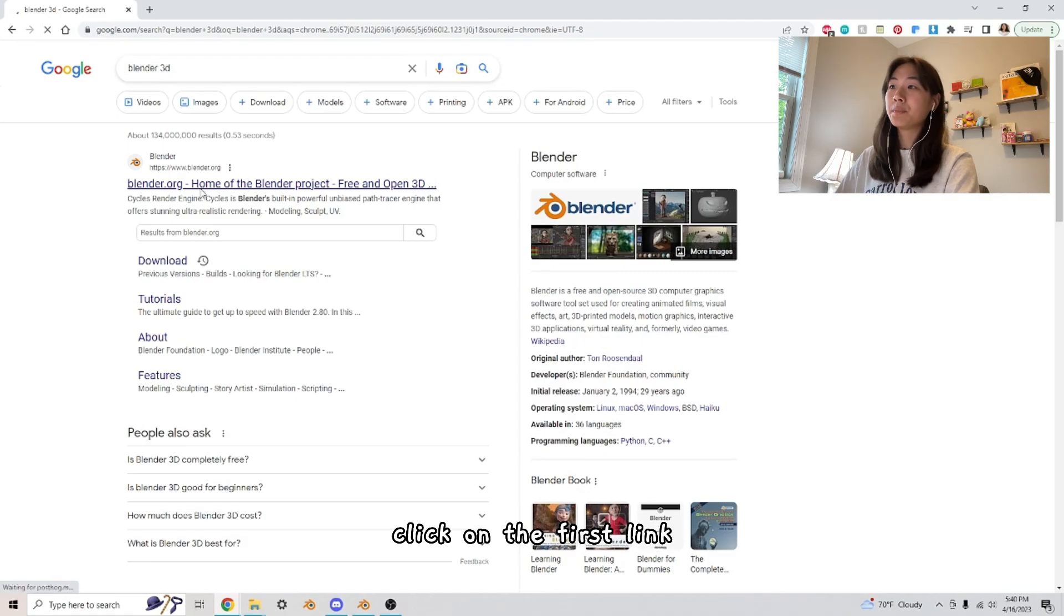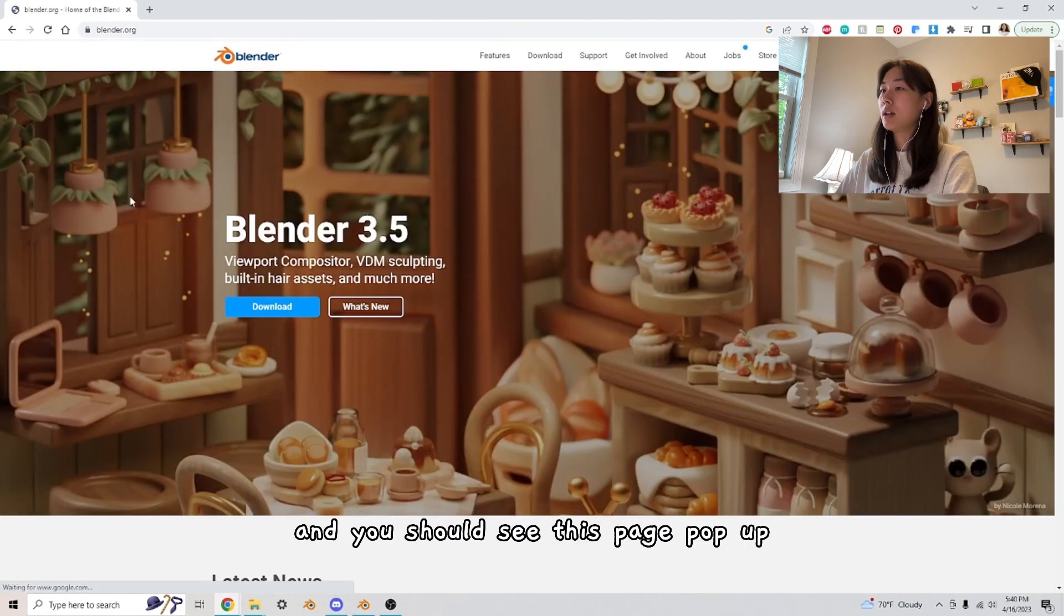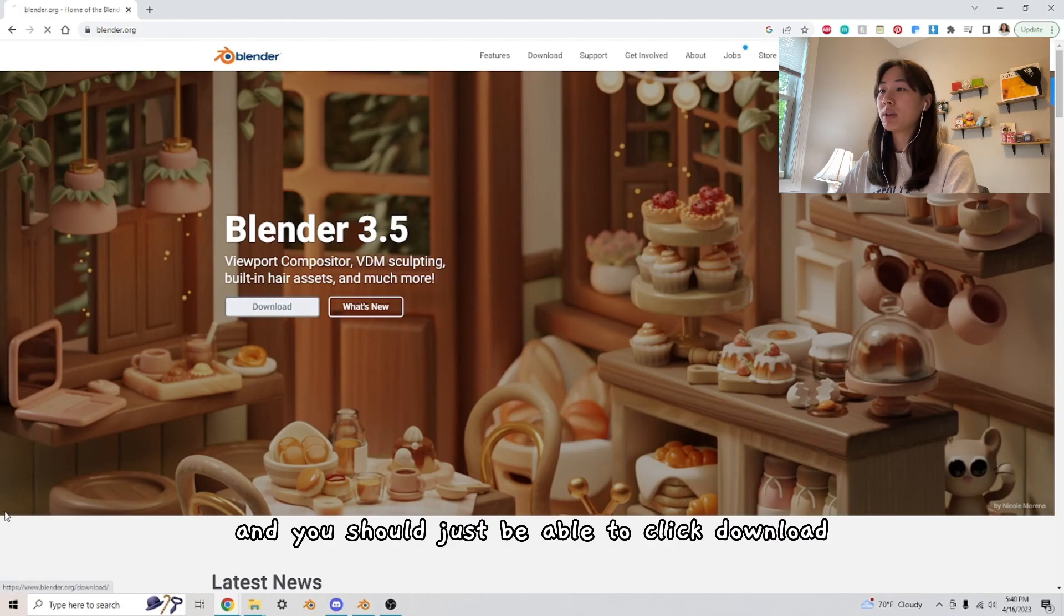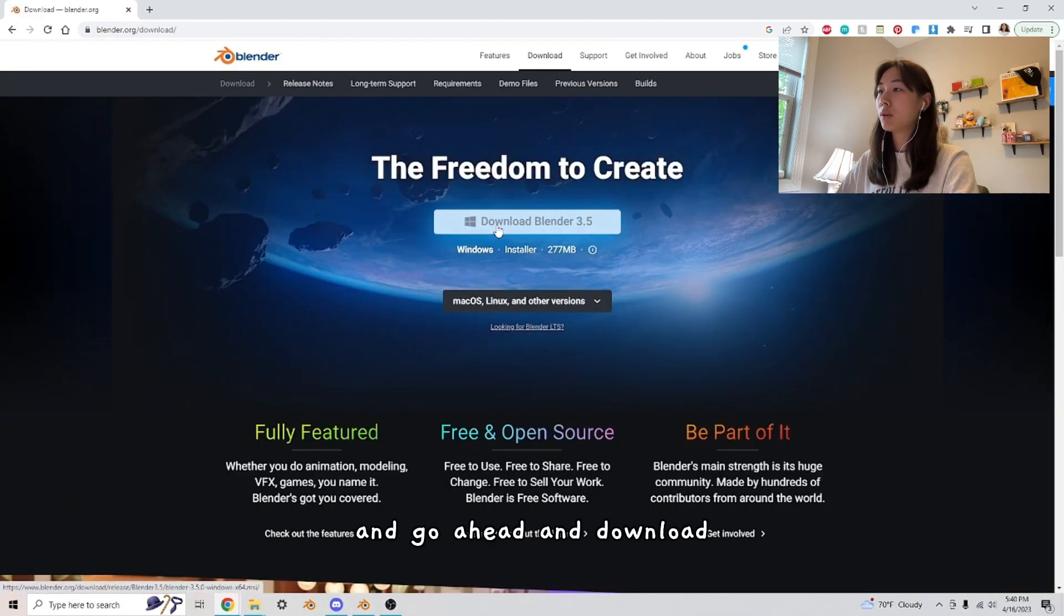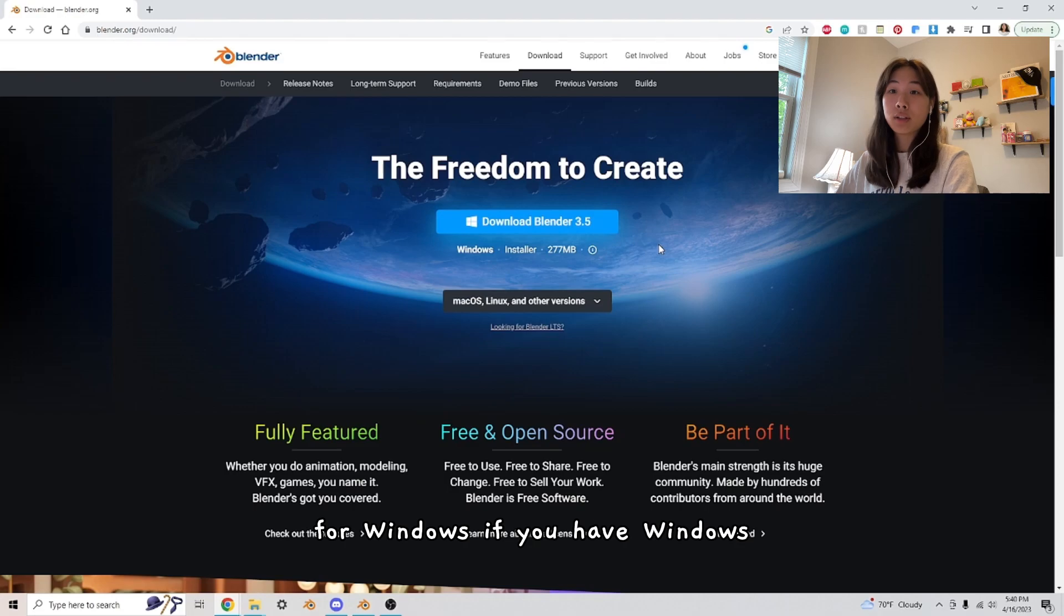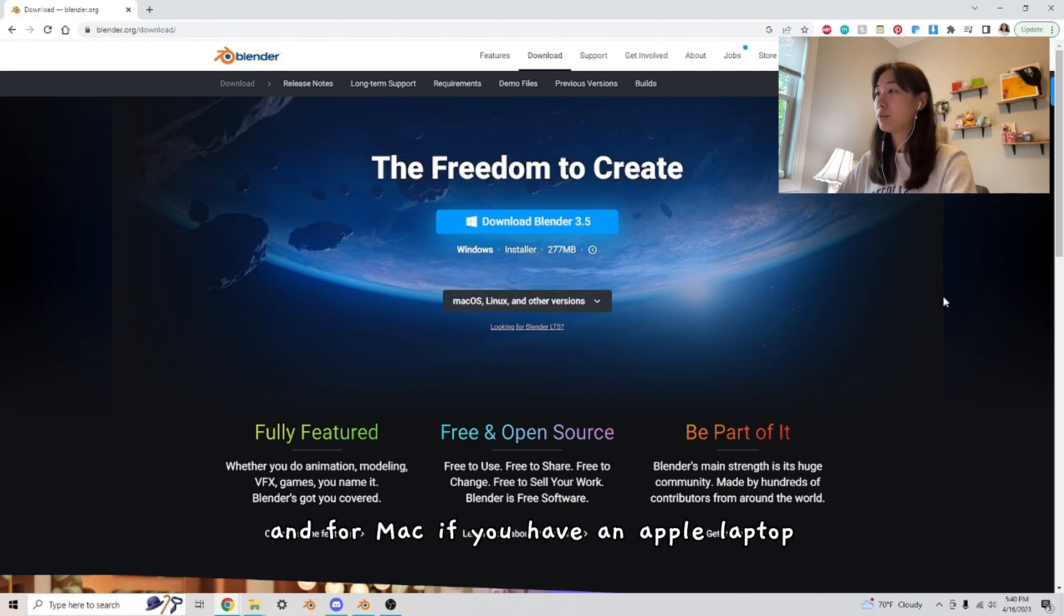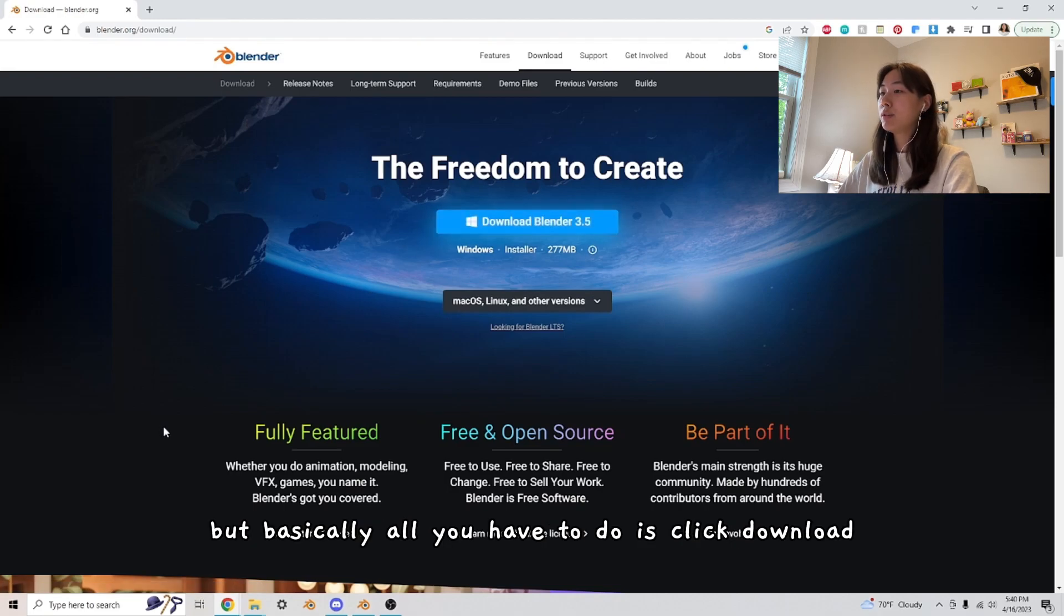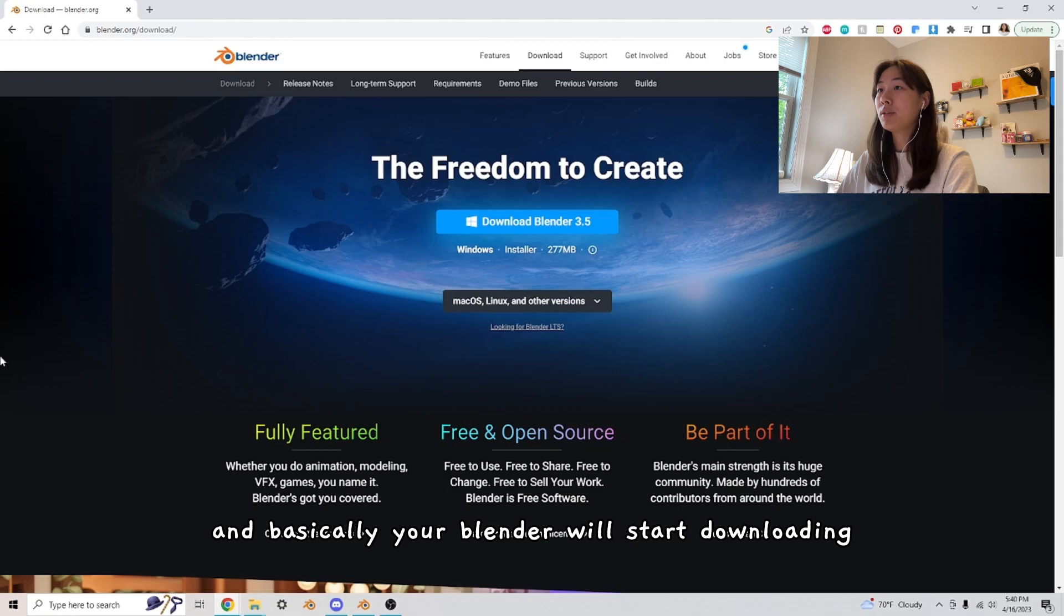Click on the first link, and you should see this page pop up and you should just be able to click download and go ahead and download for Windows if you have Windows and for Mac if you have an Apple laptop. But basically all you have to do is click download and basically your Blender will start downloading.